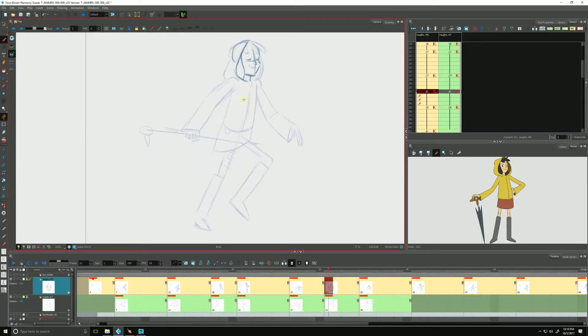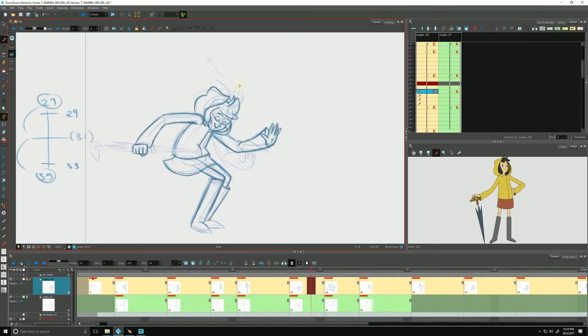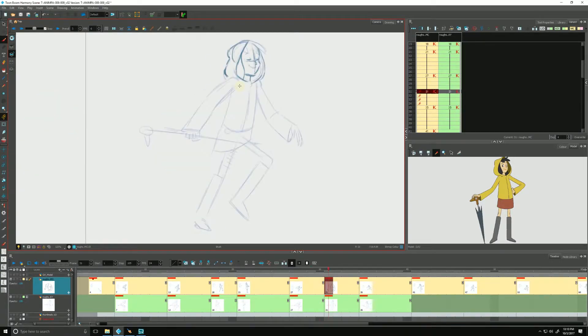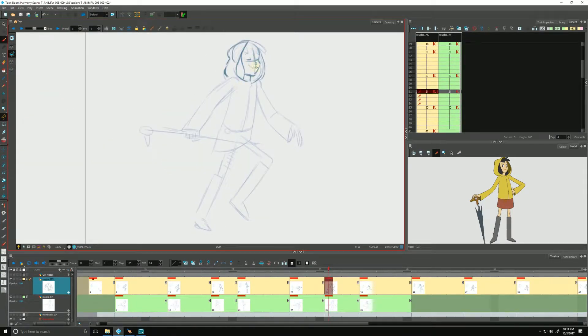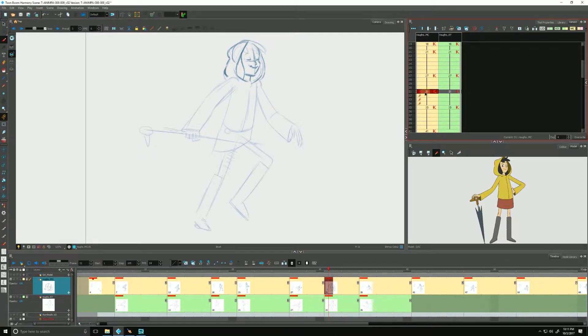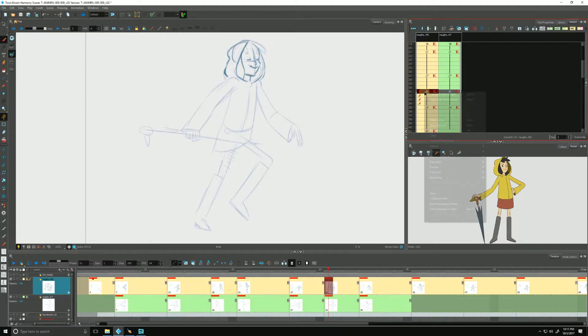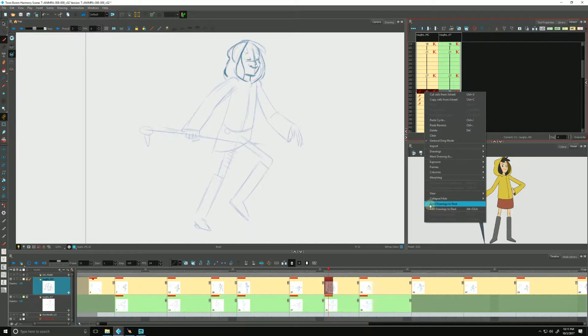And one thing we can do to help with that process is one of my favorite functions in Harmony is shift and trace. And we do shift and trace by going to the X sheet. We can click on any particular drawing, in my case, drawing number 31. I'm going to right click on my stylus. I'm going to go down to send drawings to desk. Now where is the desk, you may ask. I'm going to click that.